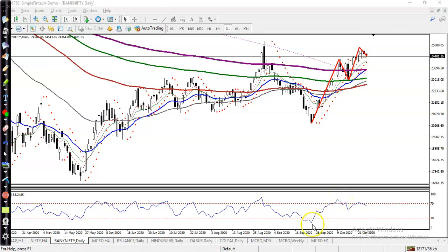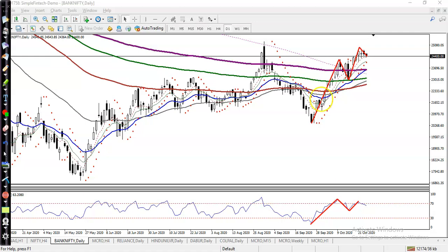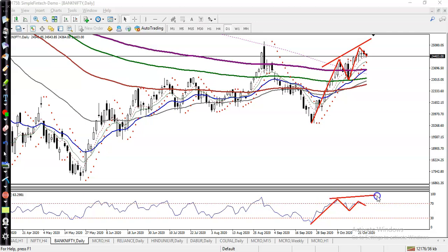At the same time, RSI was also creating higher high and higher low, but next time it failed to create a higher high. So you can see price is creating a higher high, but in RSI they are creating a lower high — meaning they are losing their momentum. This is a bearish divergence signal.